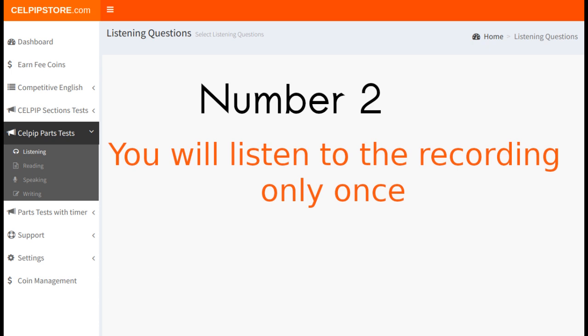Number 2: You will listen to the recording only once. In the CELPIP listening part, while attempting any of the parts — like listening to problem solving, listening to daily life conversation, or any other part — you will listen to the audio only once. So it is very important to listen to the audio very carefully and write down the important points using pen and paper. Practice writing notes as much as you can, as this will help you solve the questions at a fast pace.